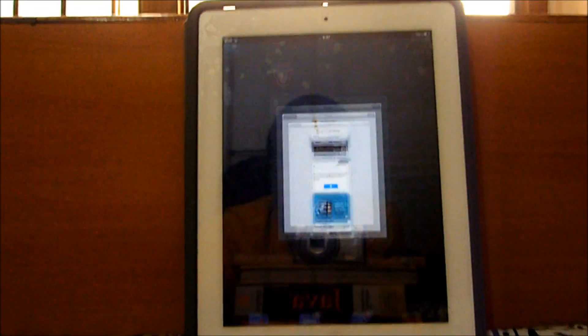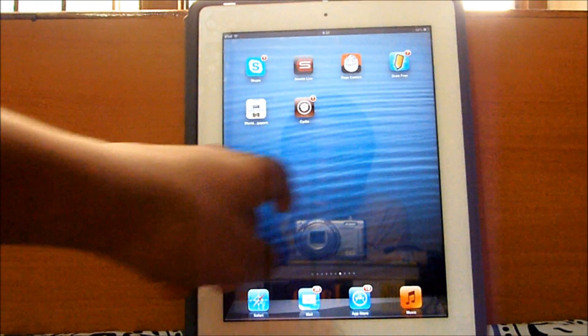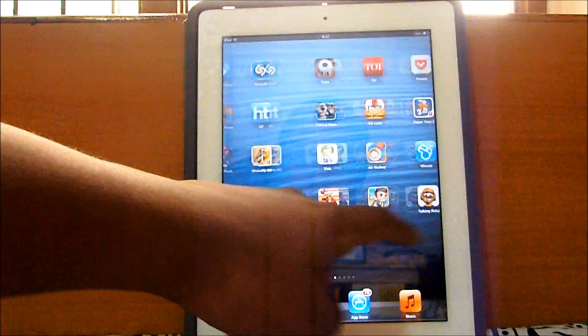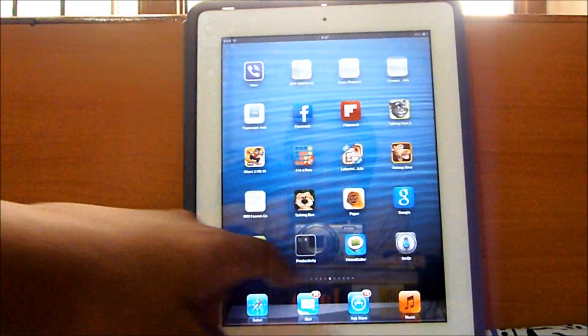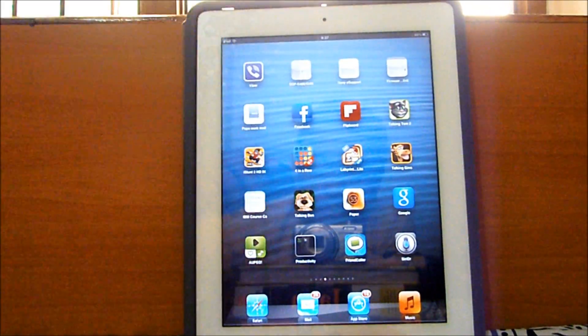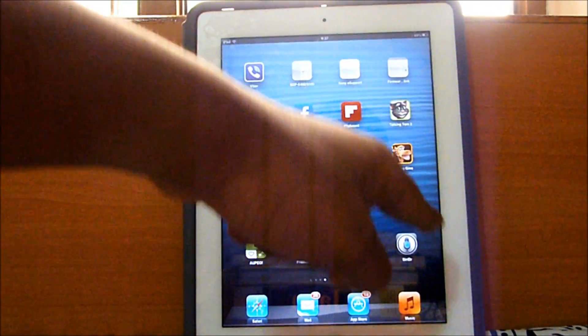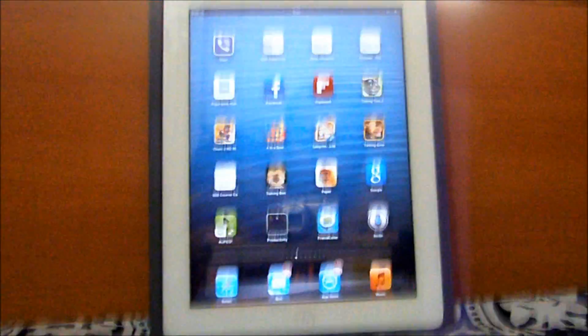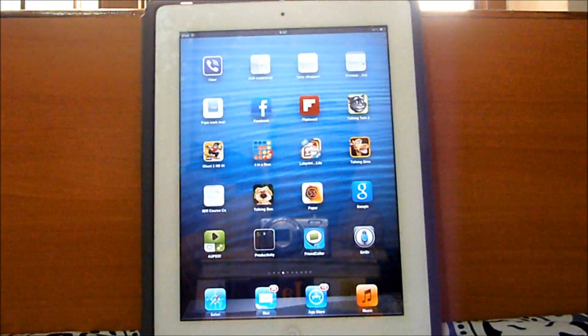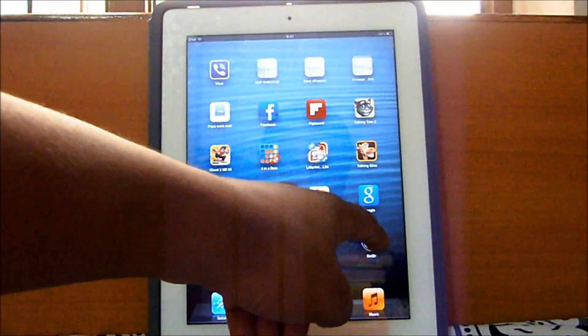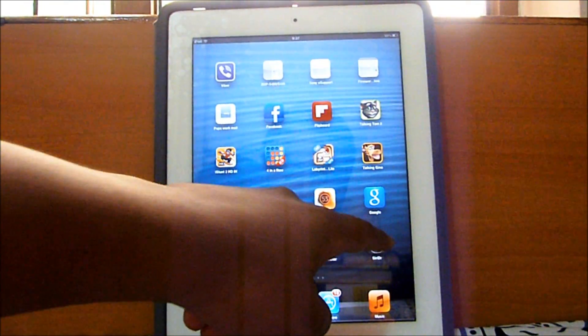So after you download that, what you're going to want to do is get this app right here. It's called Siri DR. You're going to get this app, it kind of looks like this, like a blue Siri. So once you get that just open the app up.